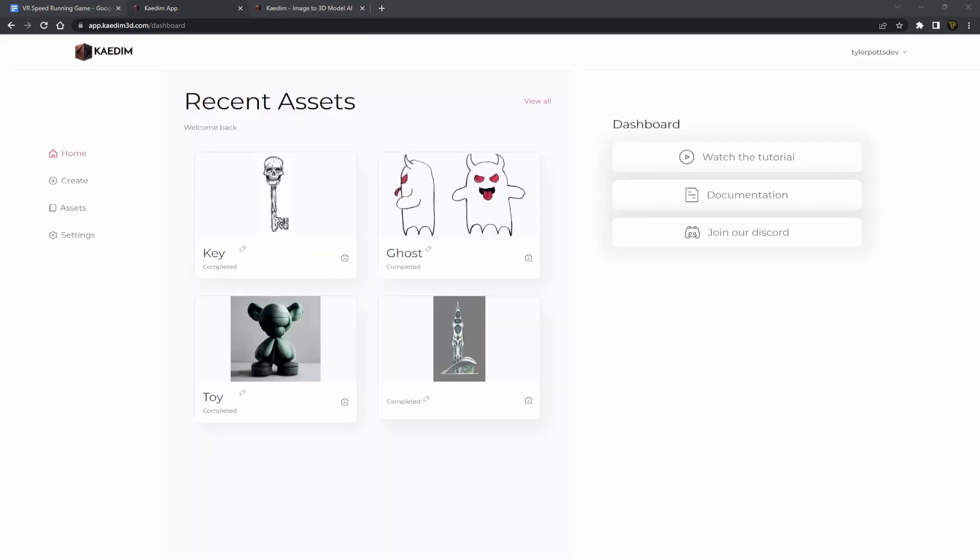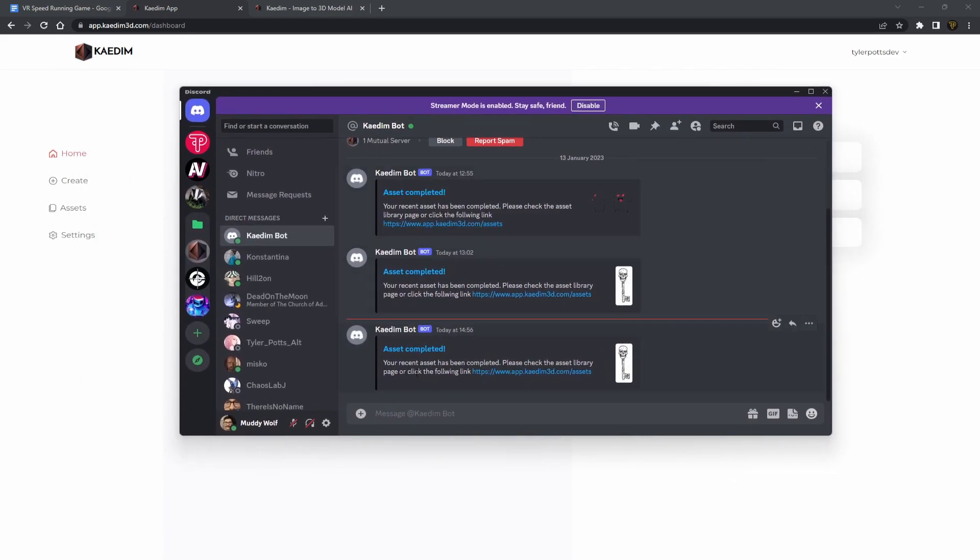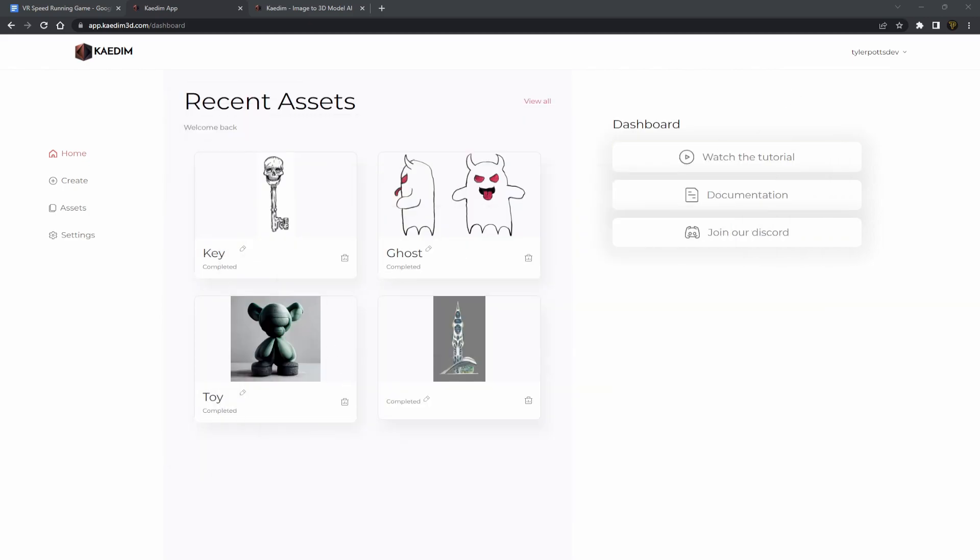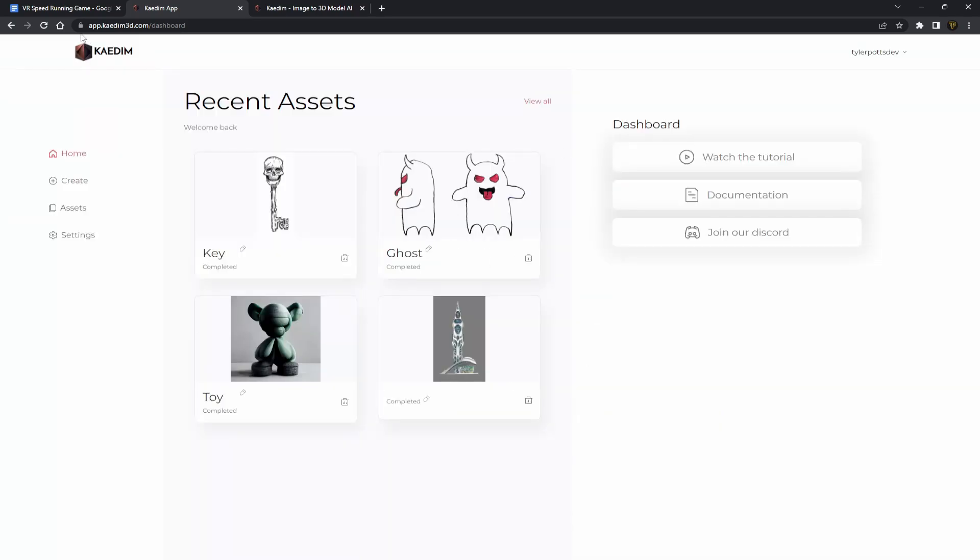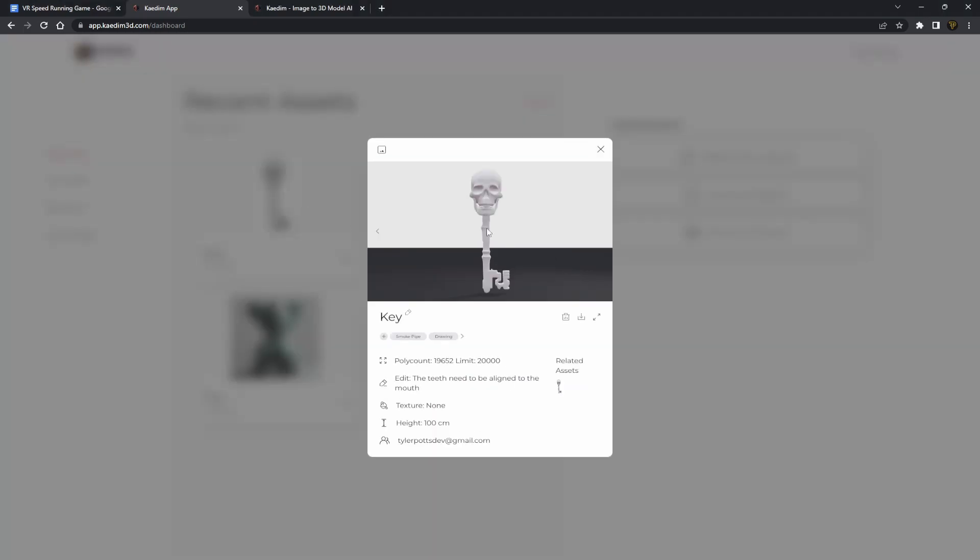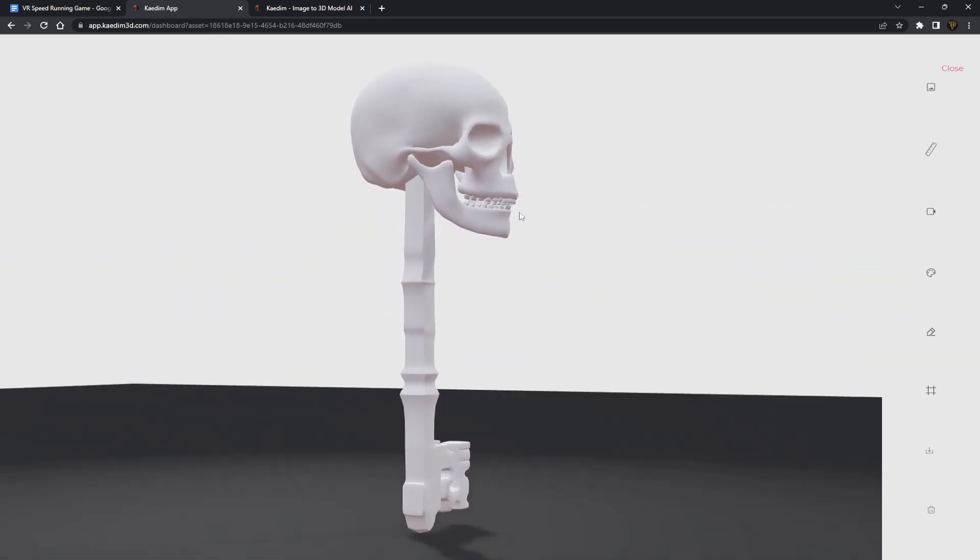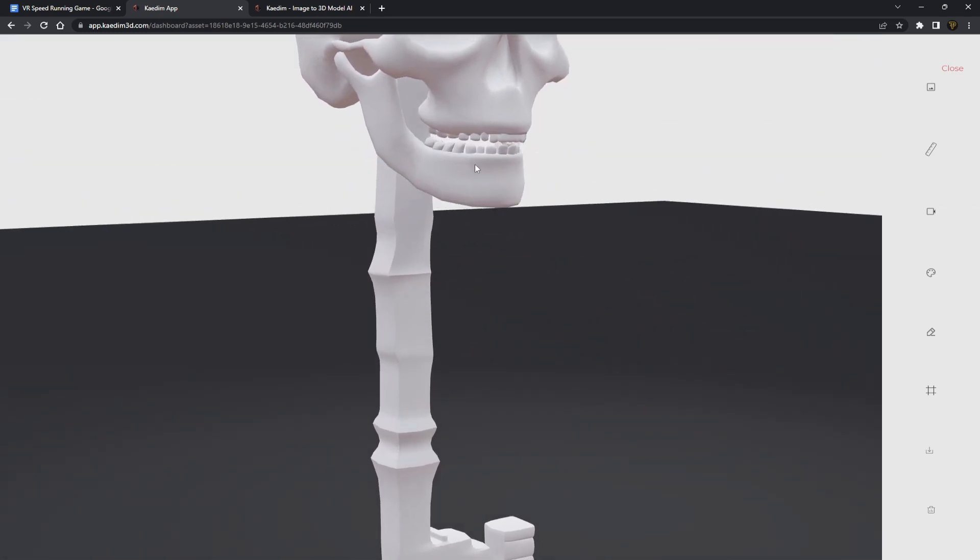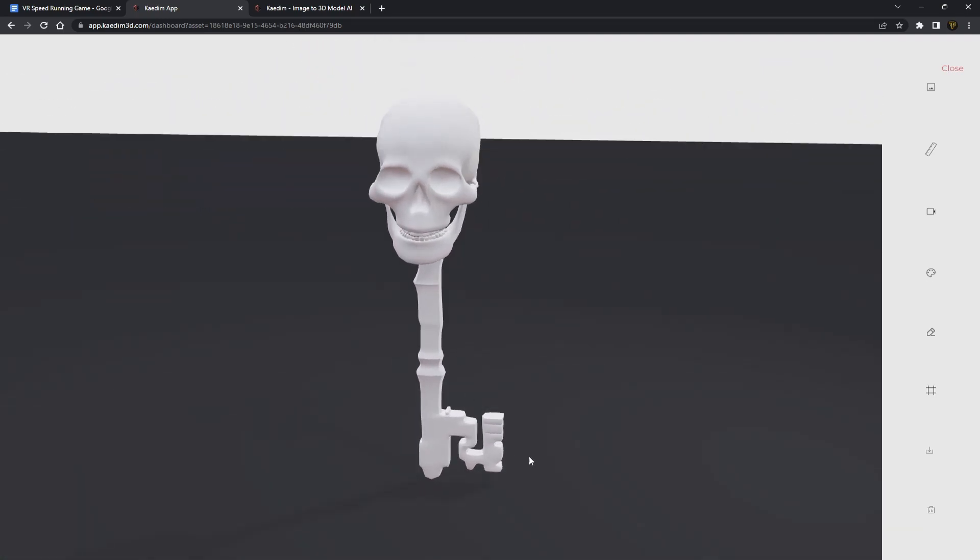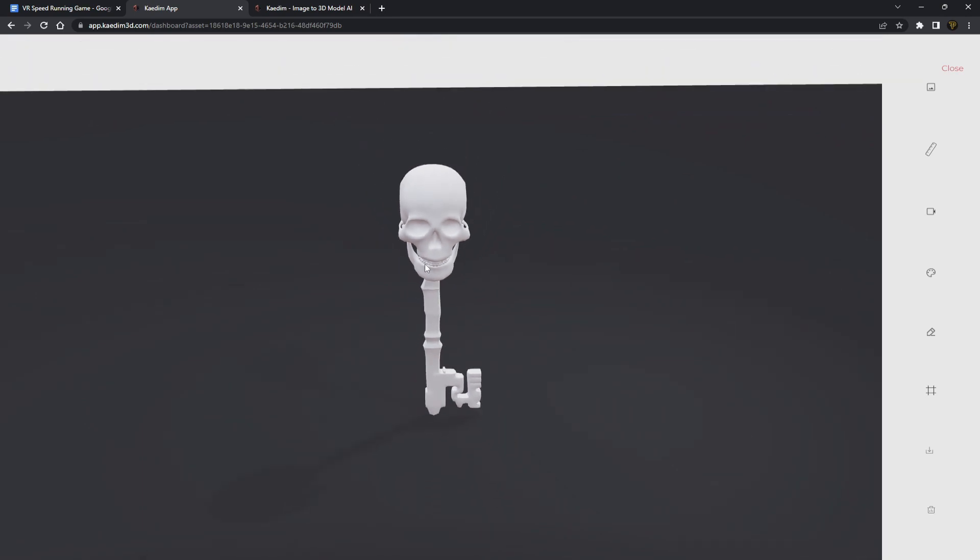All right guys, so I've just got a notification on Discord. I just got a notification on Discord saying your asset has been completed. This is how it actually lets you know, by the way. You can actually input your Discord and have a bot that will tell you when the render is actually complete, which is pretty awesome. So let's just minimize that, go back here, and let's just go to key. And oh my god, it's actually done it. You can actually see the teeth have been put back into place. That's incredible. It fixed it and it's kept everything else the same, and it fixed what I've asked it to do.